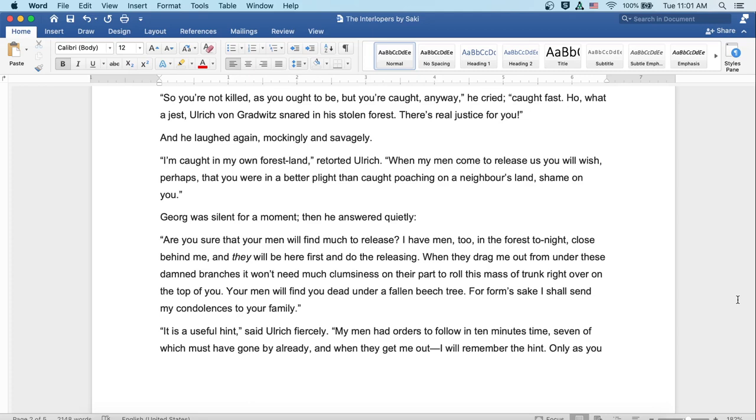'I'm caught in my own forest land,' retorted Ulrich. 'When my men come to release us, you will wish, perhaps, that you were in a better plight than caught poaching on a neighbor's land. Shame on you.' Georg was silent for a moment, and then he answered quietly, 'Are you sure that your men will find much to release? I have men, too, in the forest tonight, close behind me, and they will be here first and do the releasing. When they drag me out from under these damned branches, they won't need much clumsiness on their part to roll this massive trunk right over on the top of you. Your men will find you dead under a fallen beech tree. For form's sake, I shall send my condolences to your family.'